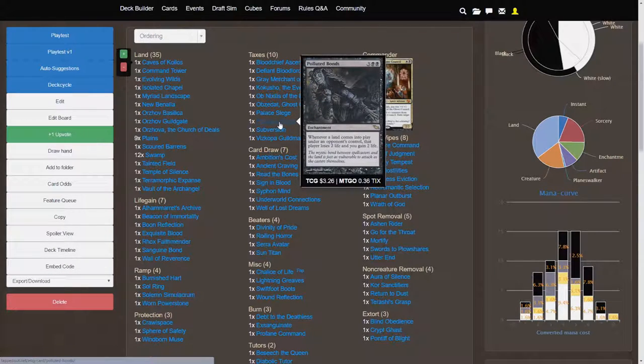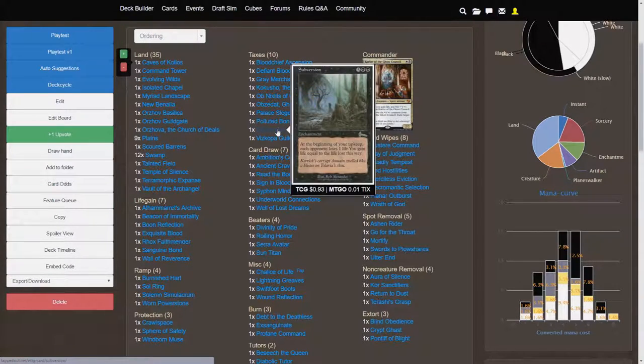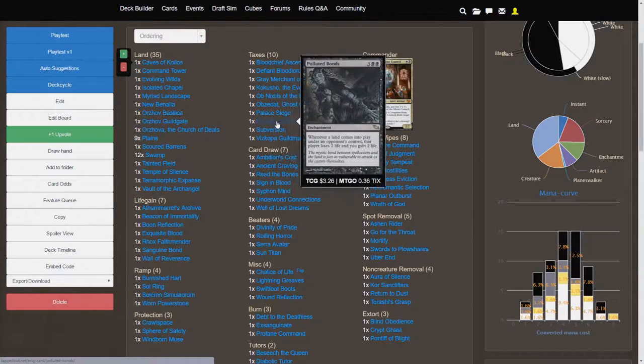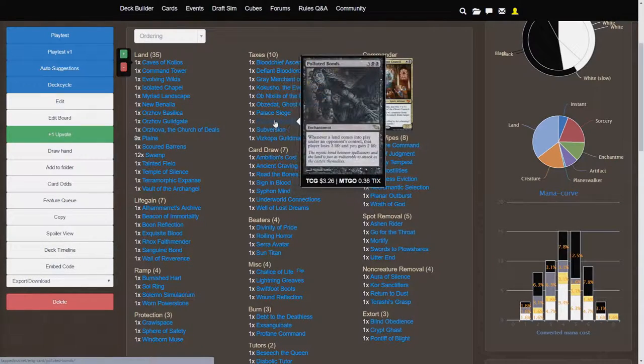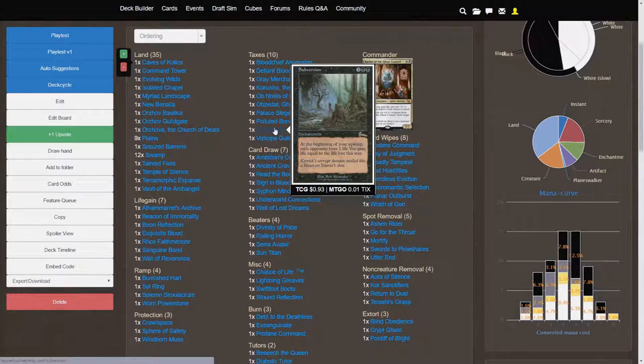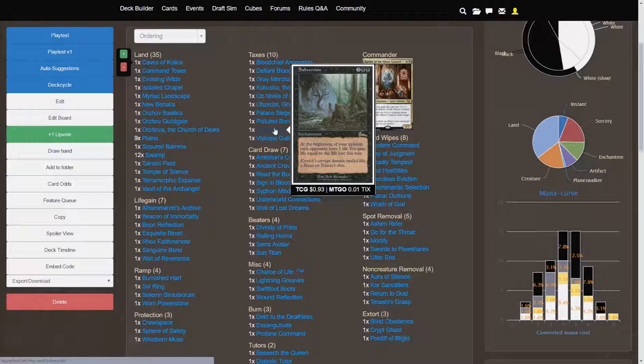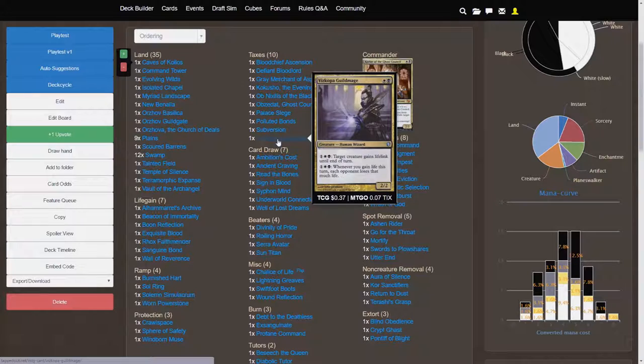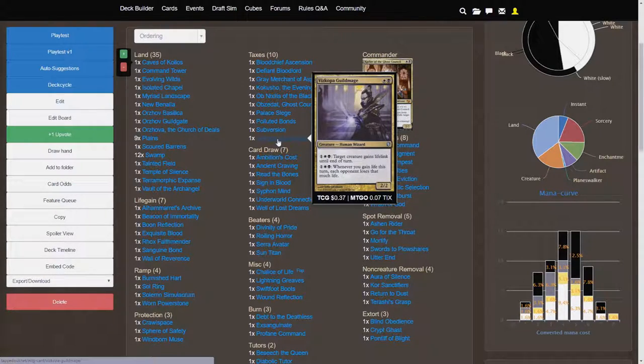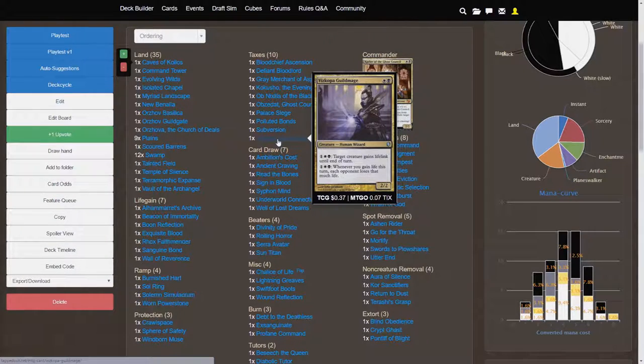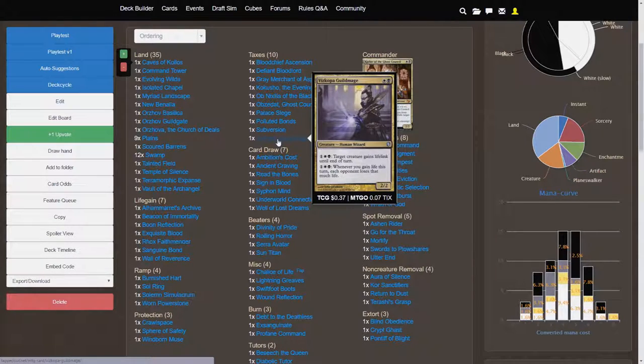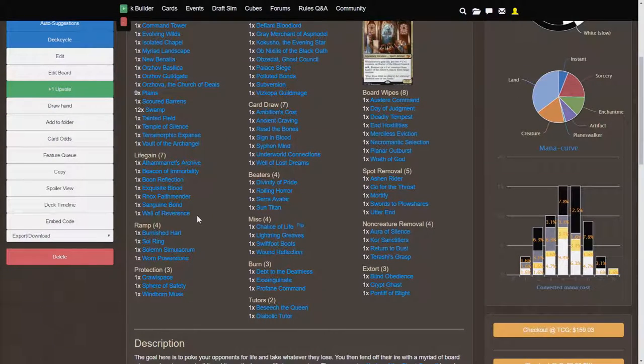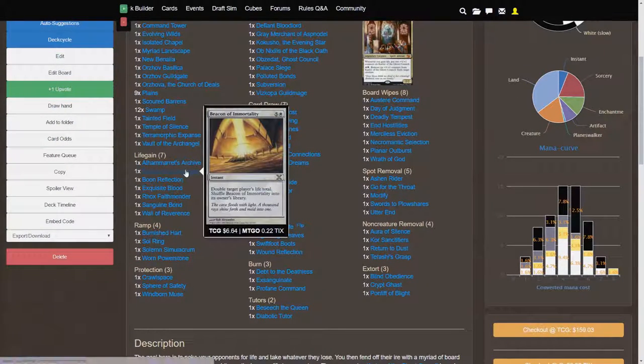Polluted Bonds is going to be another ping effect. Subversion is another, basically, kind of similar to Polluted Bonds, except that this is guaranteed to happen at the beginning of your upkeep. Each opponent loses one life. You gain life equal to life loss this way. Vizkopa Guildmage is nice because it is a 2-2 body, not very threatening, so it's not that big of a target, but its second ability for three. Whenever you gain life this turn, each opponent loses that much life.